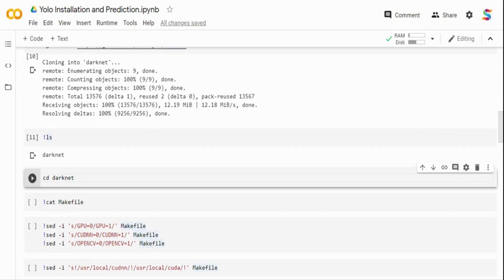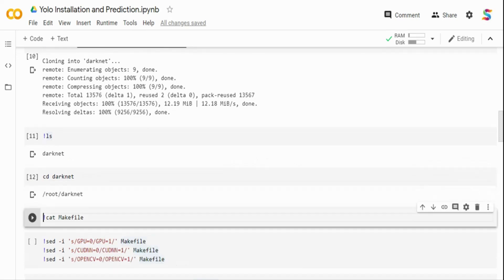I'll CD into the Darknet folder. Within this folder there is a Makefile. Makefiles are typically used in C/C++ environments to build and package software — similar to Maven or Gradle if you are familiar with Java.